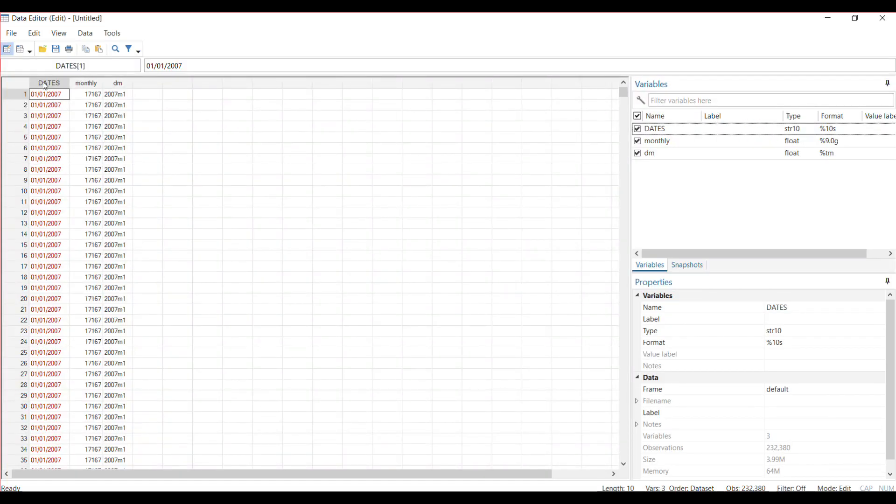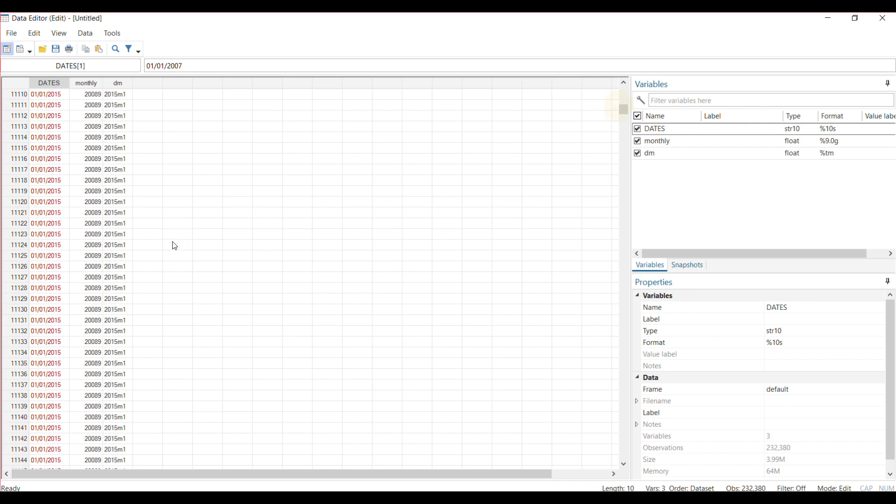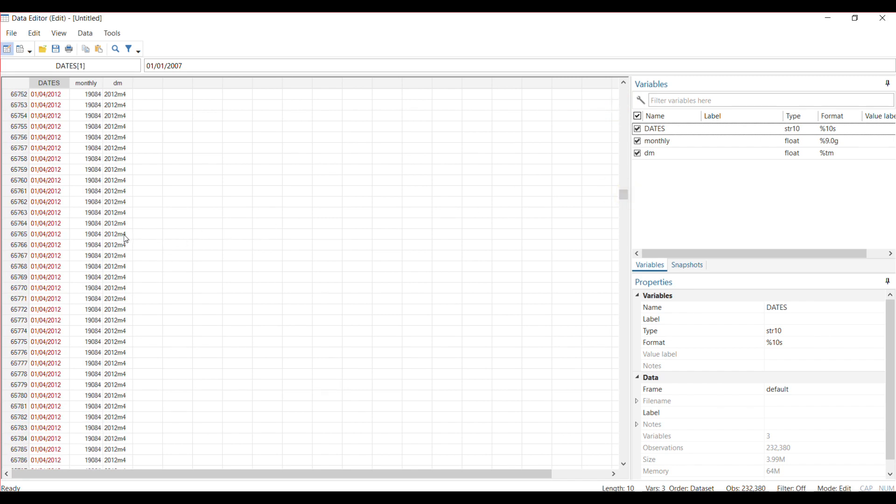So this is the original variable date that contains the day, the month, the year, but now I only have the month. So these are all month one for 2027, and then you could go down and see month one for 2015. You could keep going and see month three. These are now in monthly format.